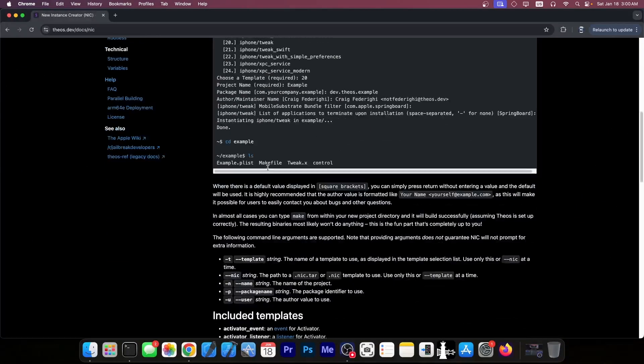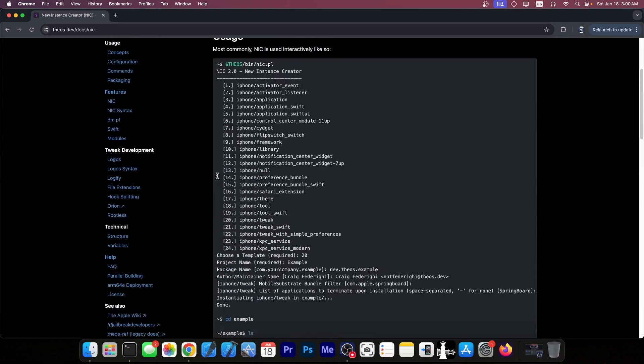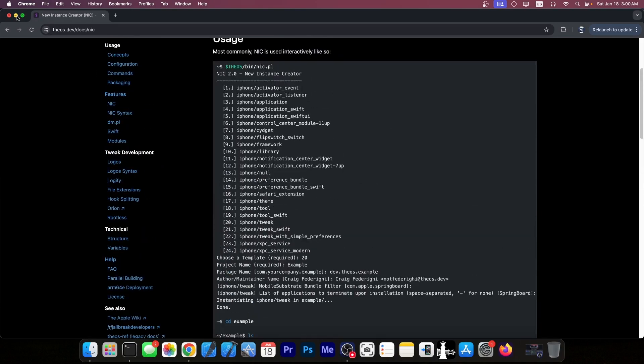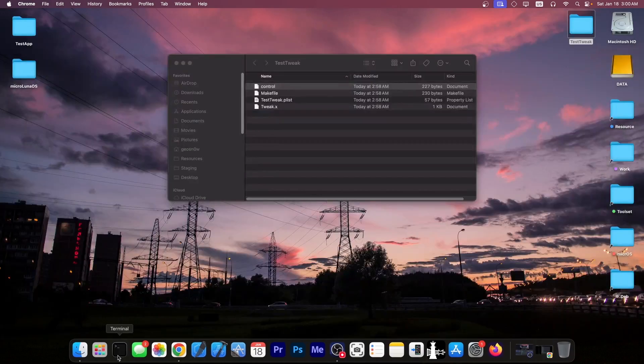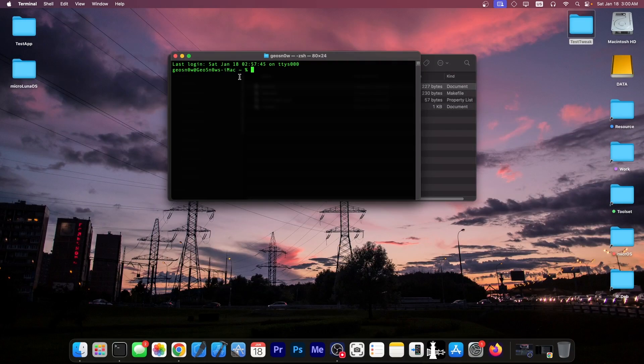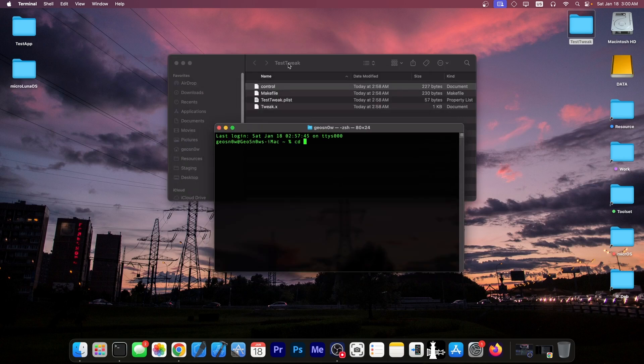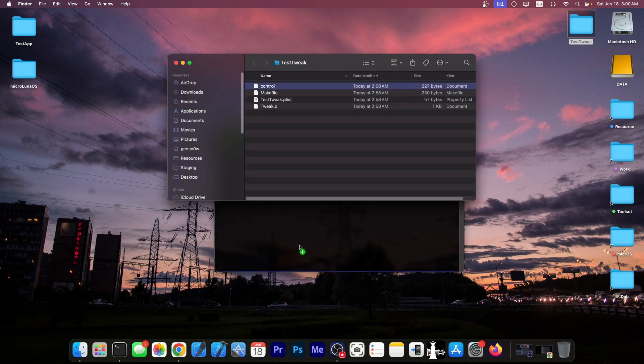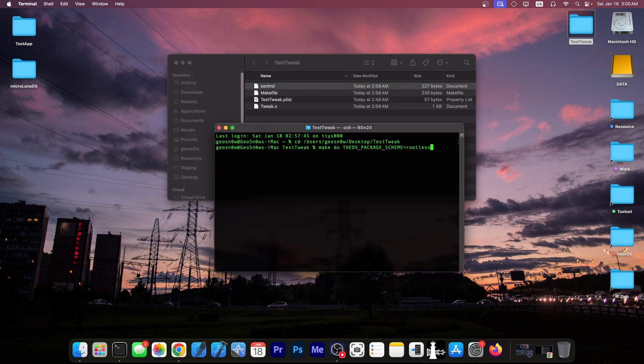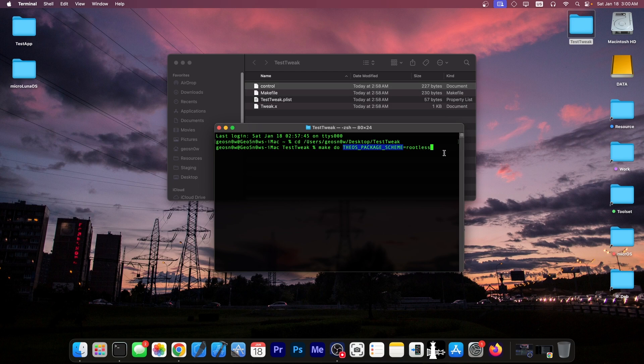Making the tweak is actually simple as well. You can run a command to make a rootless tweak. So you would cd into the directory containing all the tweak data like this. And then you're going to have to run this command, this make do, and you're going to have to add theos underscore package underscore scheme equal rootless. This will create a rootless tweak.